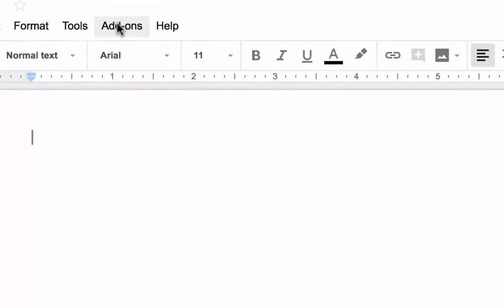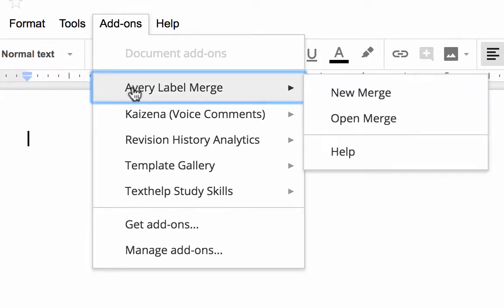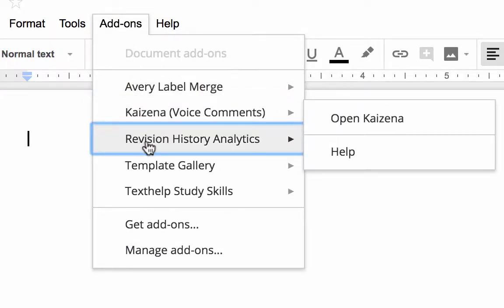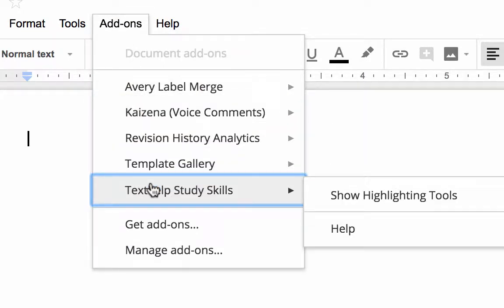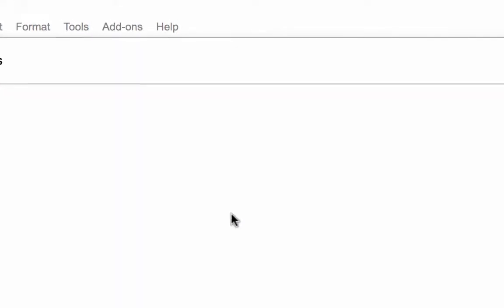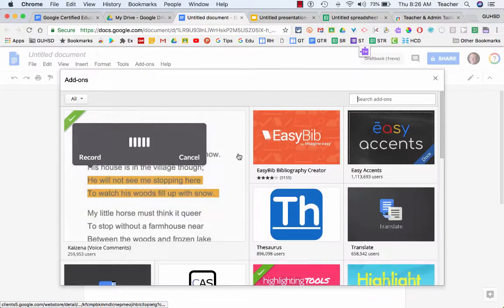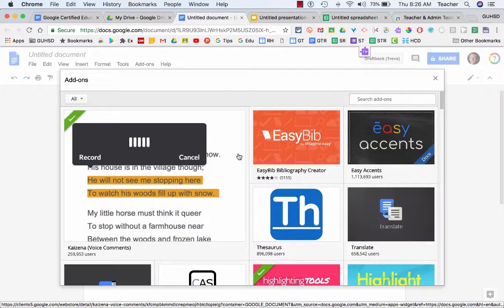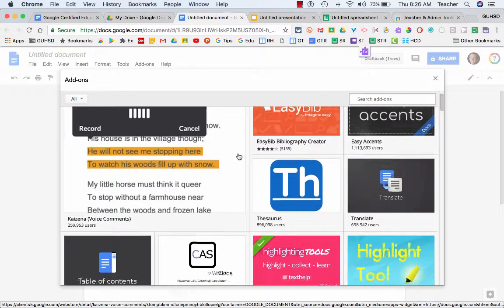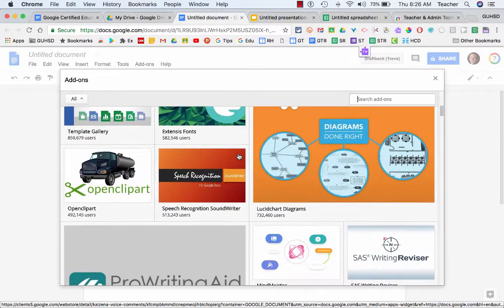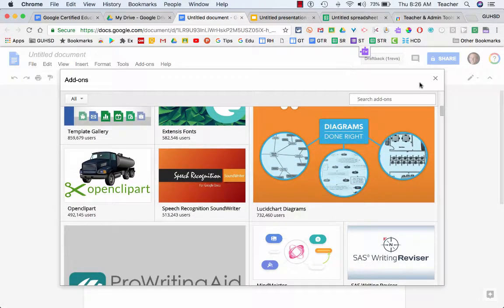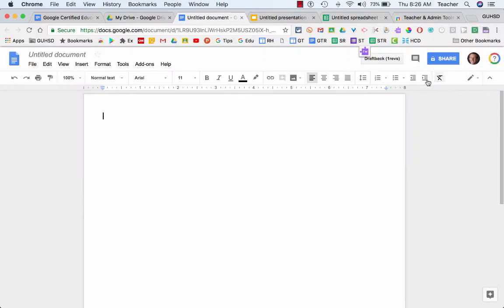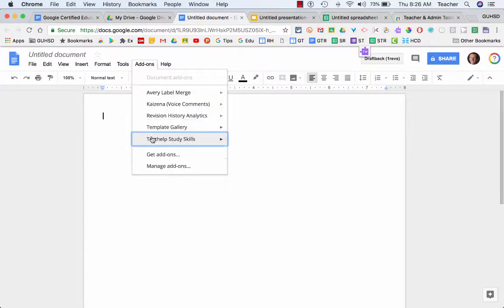So if I go into add-ons in Google Docs, you can see I've added on some different tools that I would like to use. If I go down here to get add-ons, there's a whole set of different tools I can bring in. You can see them here. All I have to do is click on one and it ends up in my add-ons section.